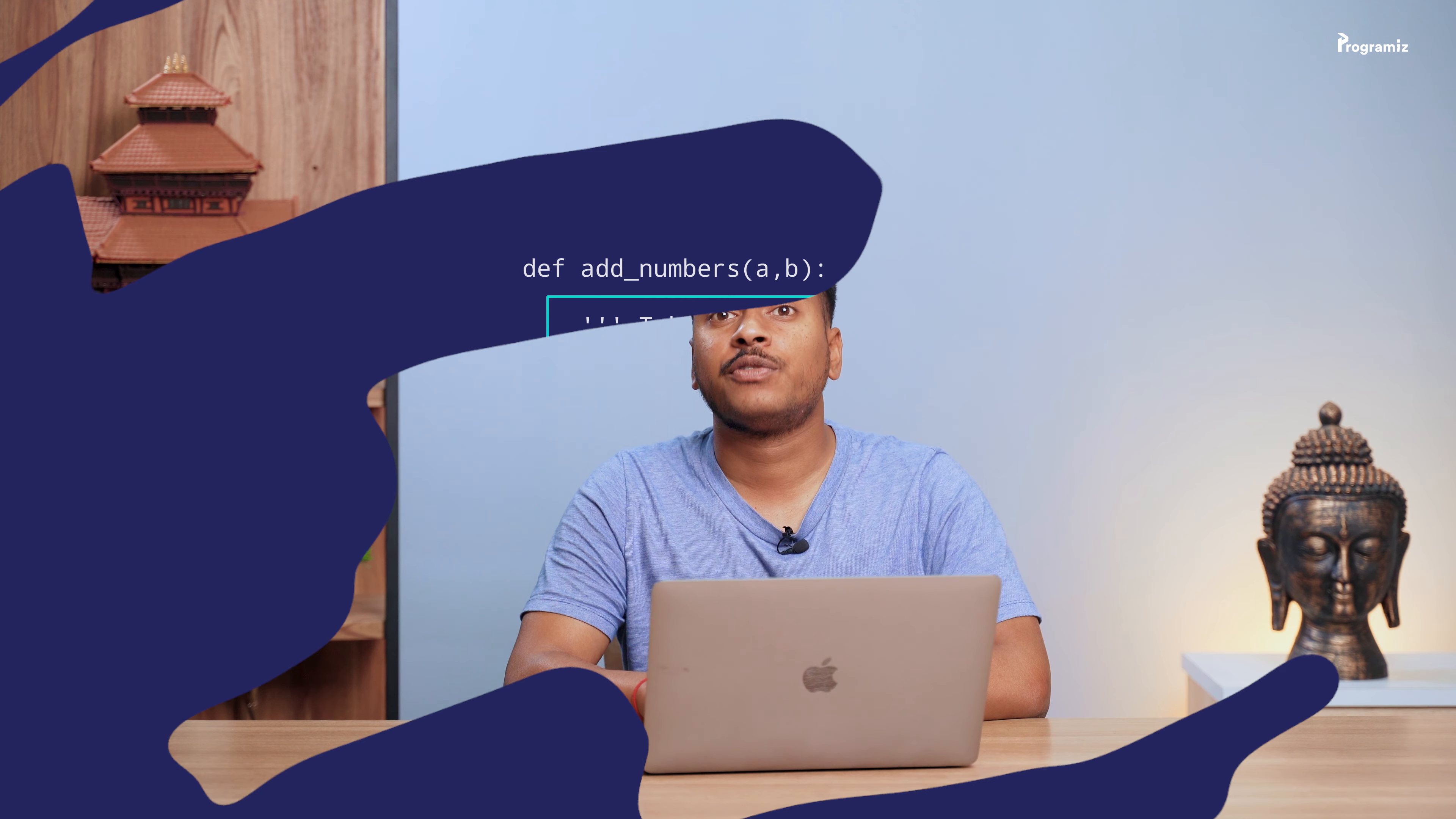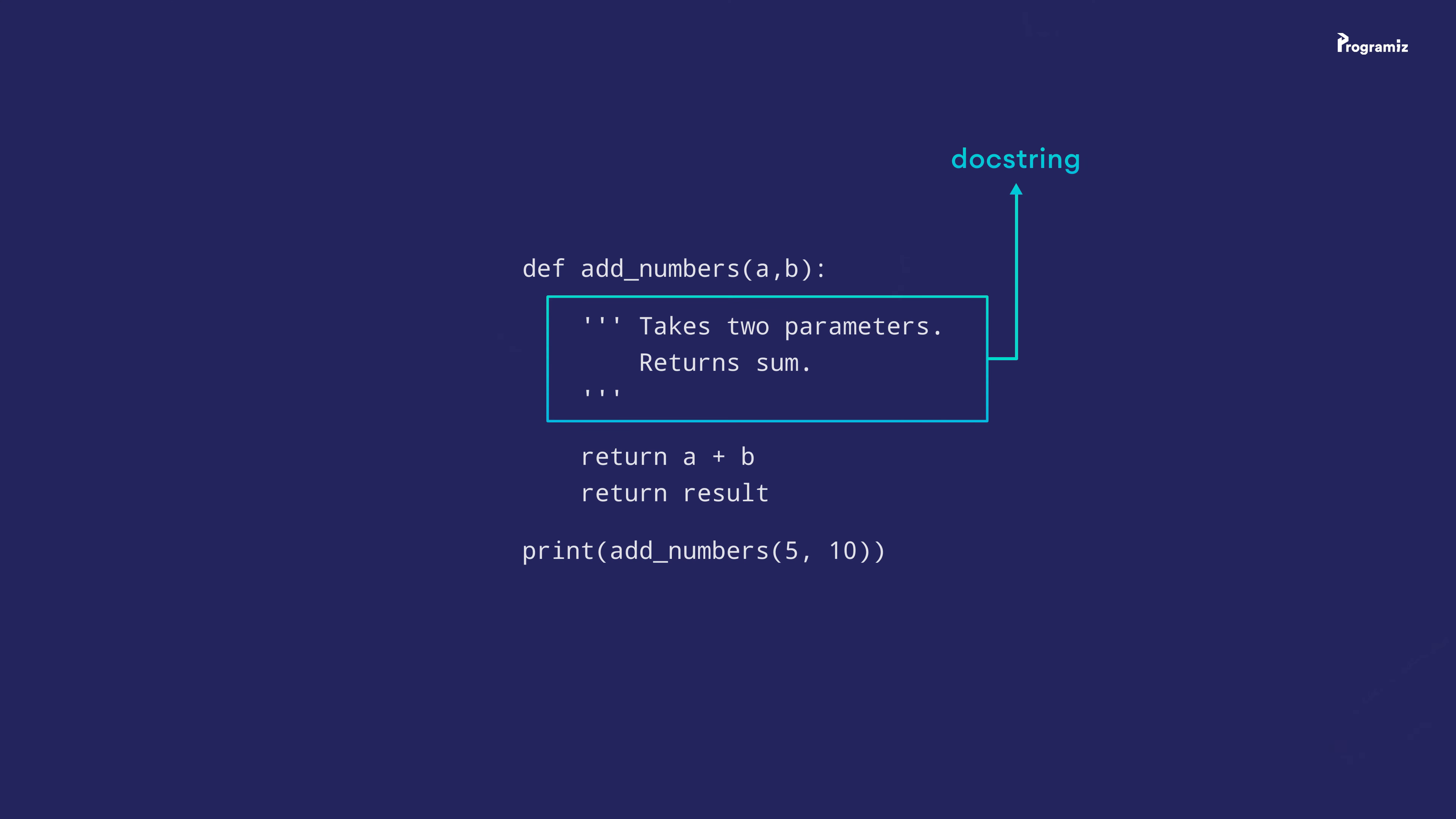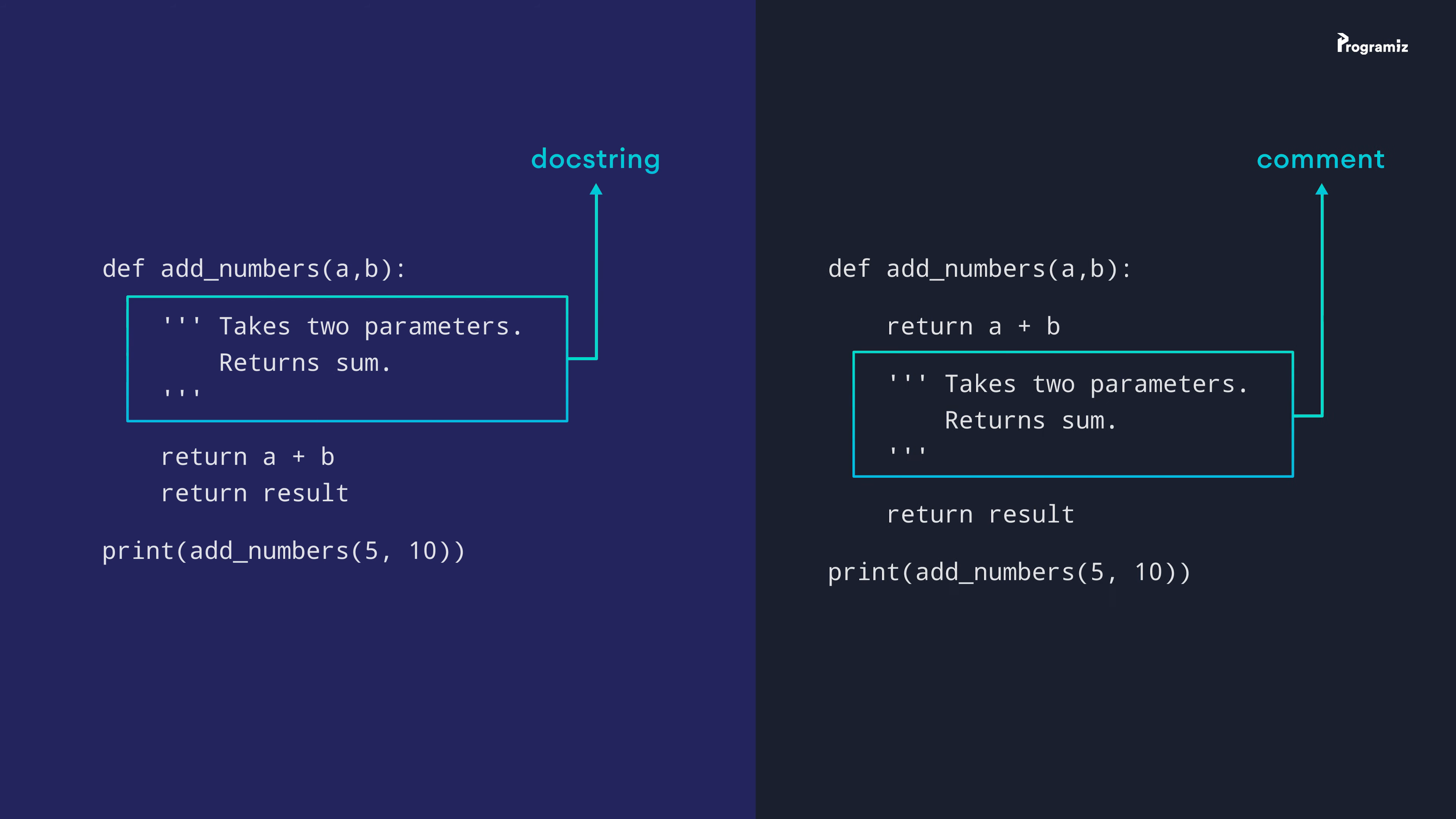Writing docstring is pretty easy. However, there are a few things we should keep in mind while creating docstrings. First, a docstring must be the first statement in a module, function or class. Otherwise, it's not considered a docstring.